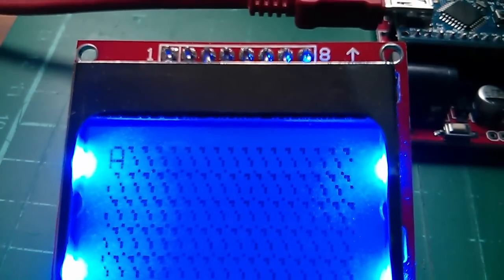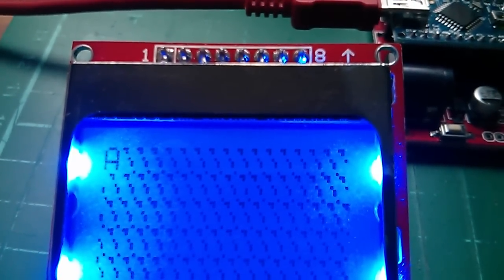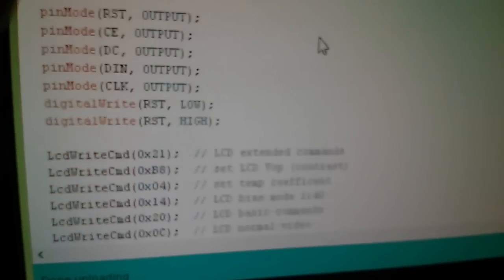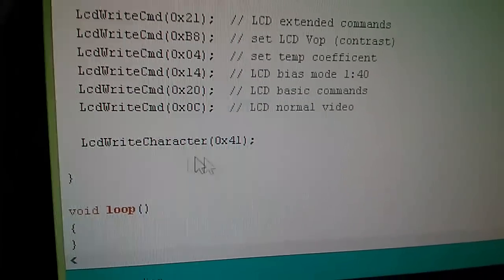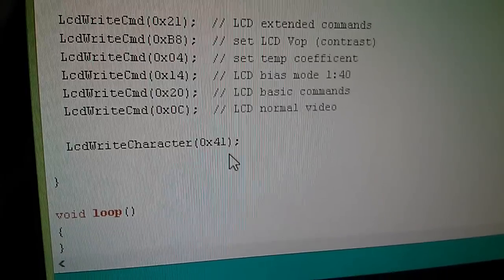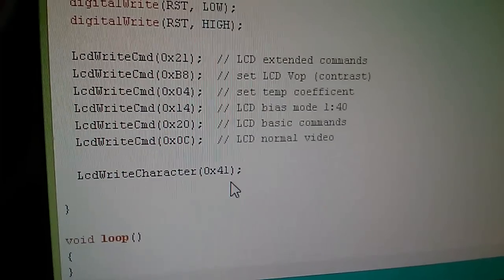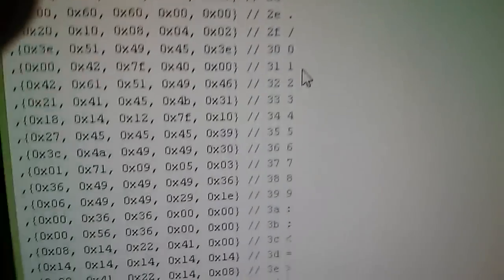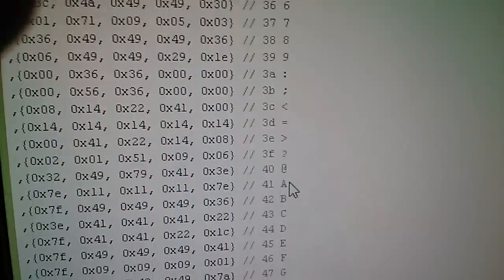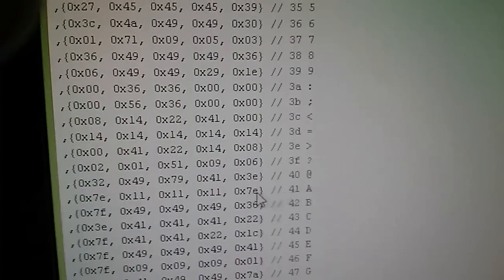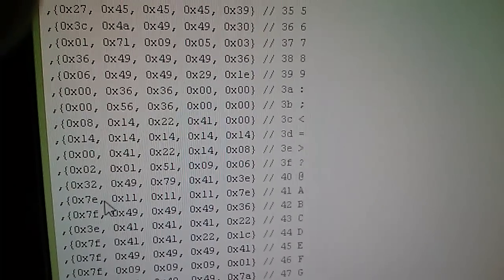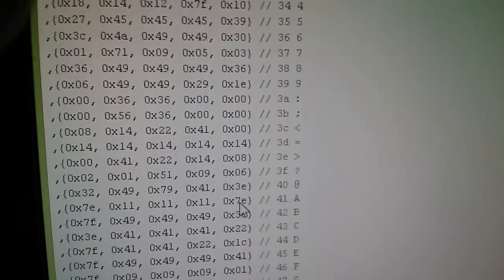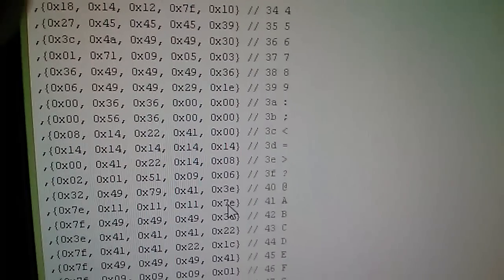And there on the display in the top left, in amongst all the rubbish from the previous data I sent, is a capital A. And that was sent by in the setup routine sending ASCII code 0x41. Now if you know ASCII and hexadecimal you may know that a capital A is ASCII code 0x41. If I switch to the font and go to the uppercase characters which start here, there's a capital A, ASCII code 0x41, and these are the five bytes of data that get sent out: 0x7E, 0x11s for the middle bit, and then another 0x7E, and that produces our capital A.